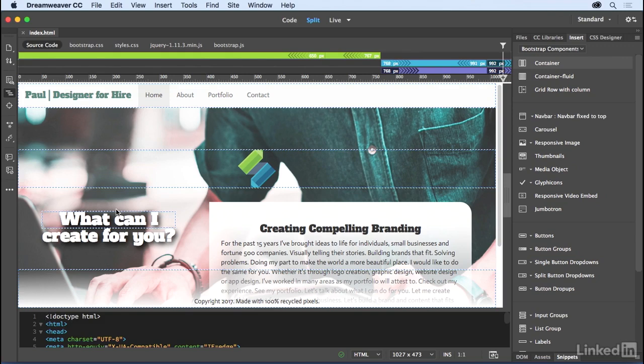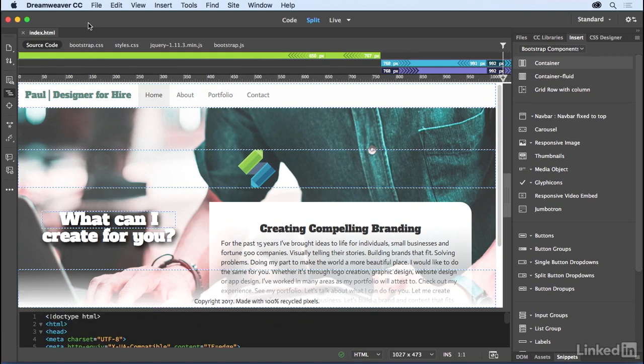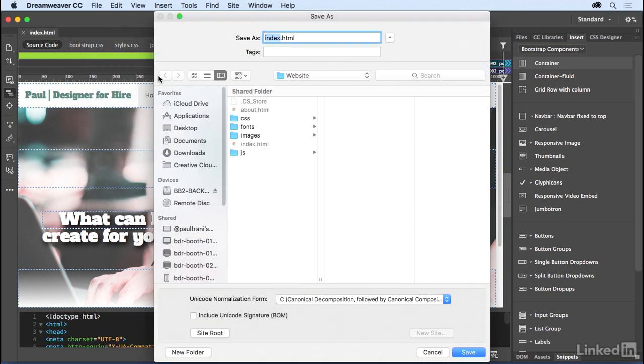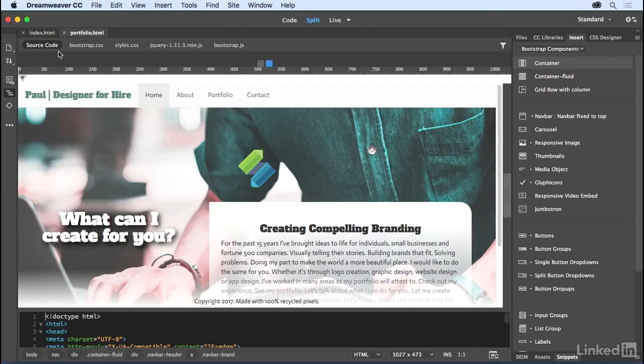Creating a portfolio would typically be very difficult, but Dreamweaver makes it easy because there's one actually built in. So the first thing I need to do is to create a portfolio page. Taking this index.html, we're going to save it as portfolio in the same folder for my local site here.